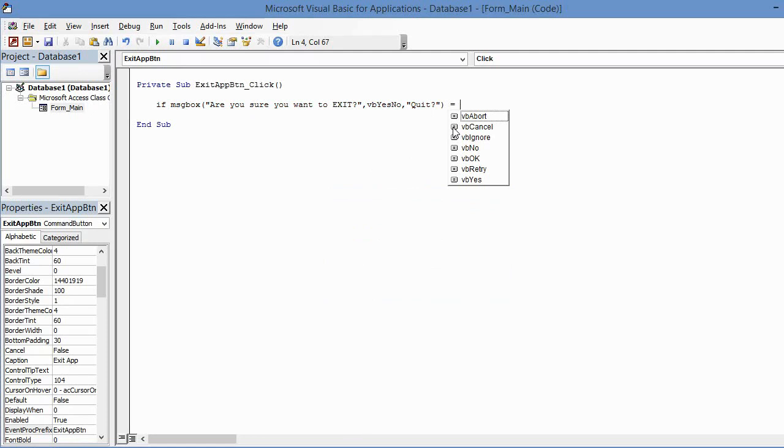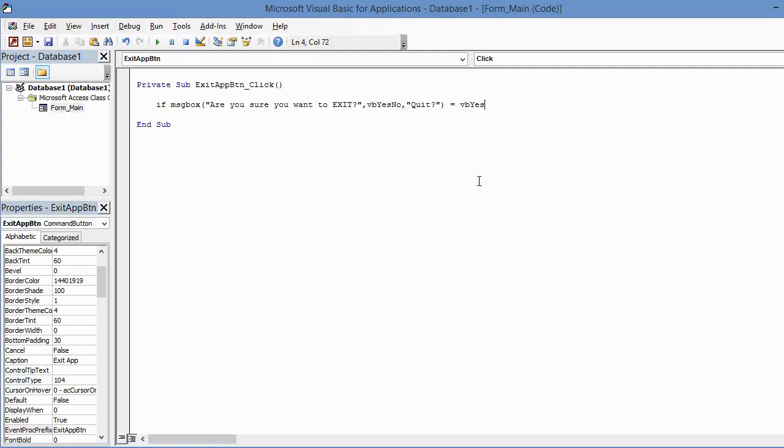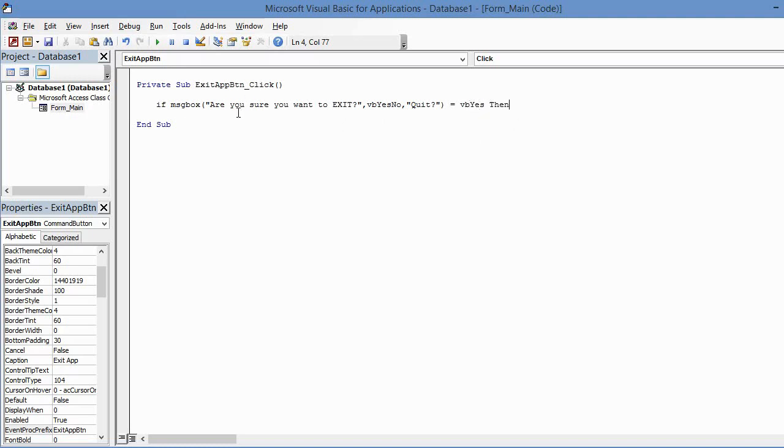And it's going to be—you notice the IntelliSense again shows up here for us—we need to select vbYes, press Tab, and then type Then. So a couple of things here before I go to the next line: this is an If statement asking if the message box equals Yes, which means if the user clicks on the Yes button, then do the next line.